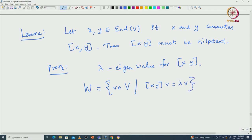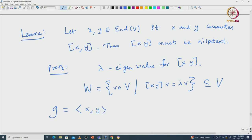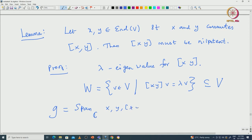Then we can construct the lambda eigenspace W: those vectors v in V such that [X,Y]v equals lambda·v. We take the Lie subalgebra G generated by X and Y. Since both X and Y commute with [X,Y], this will be the three-dimensional space — the span of X, Y, and [X,Y] — and we check this is a Lie subalgebra of GL(V).